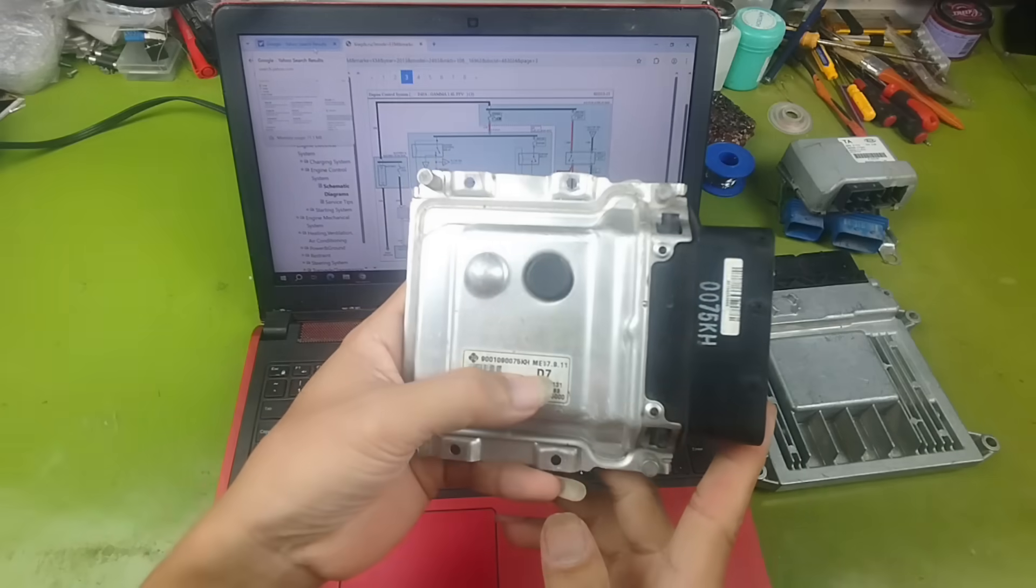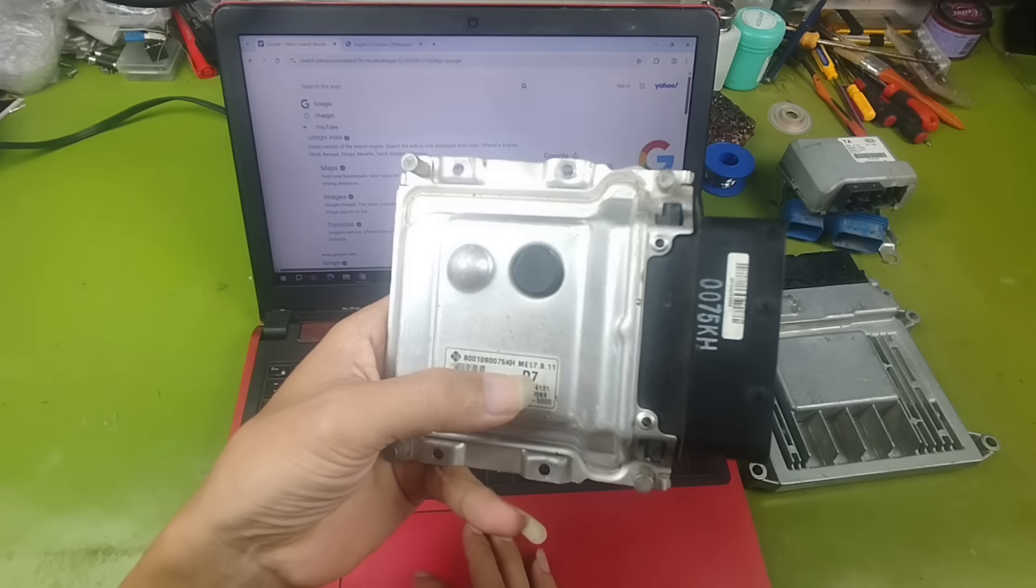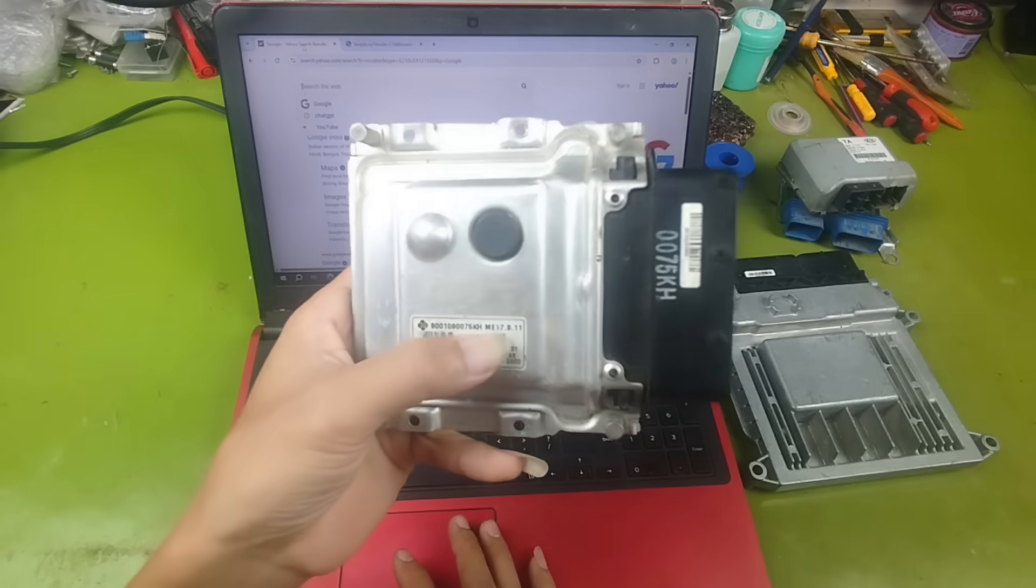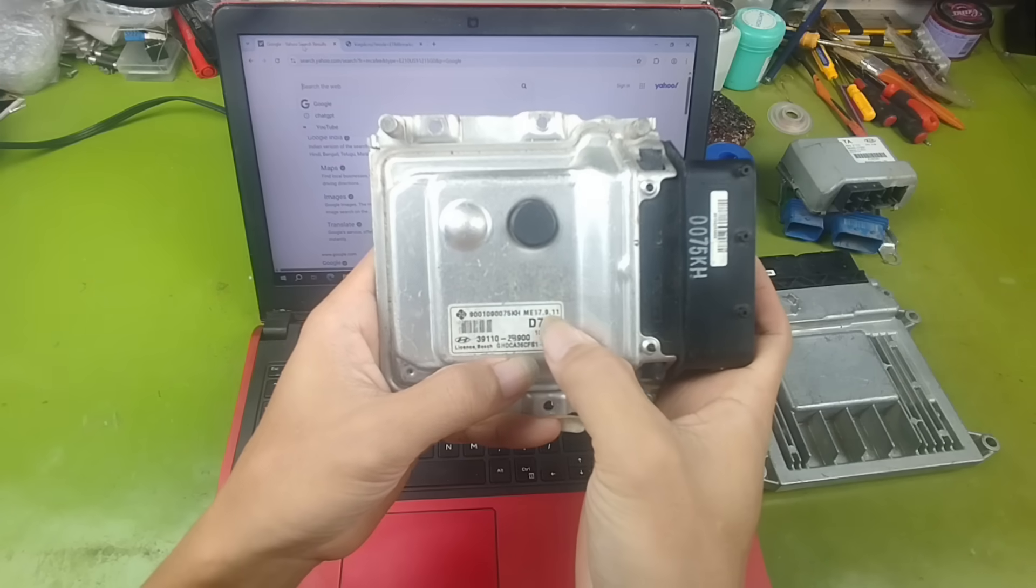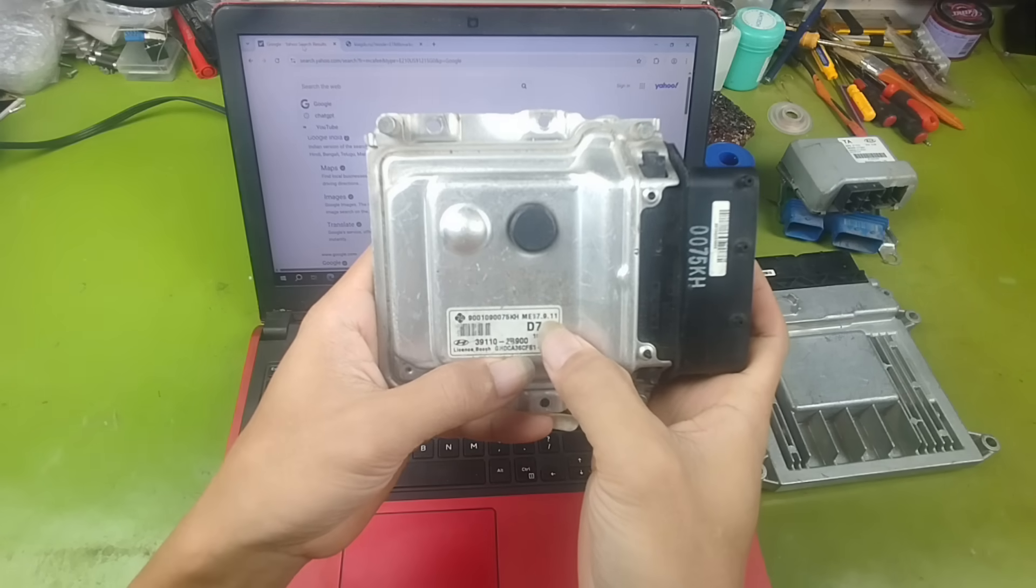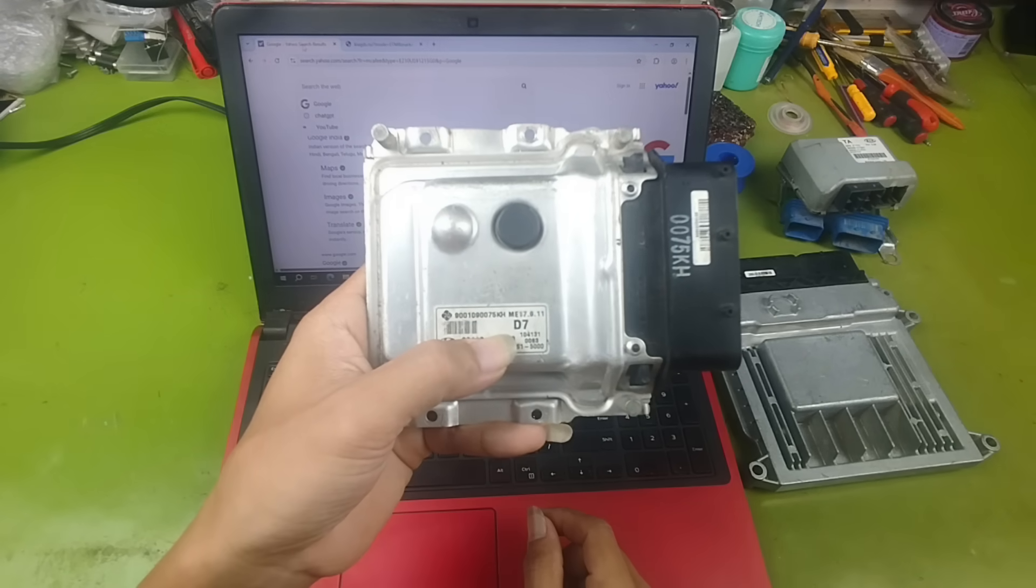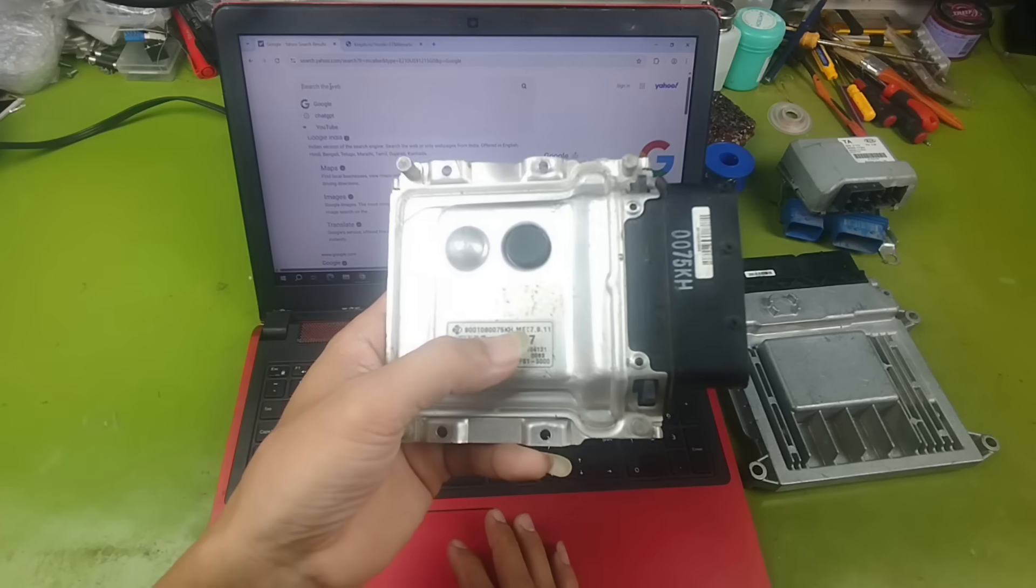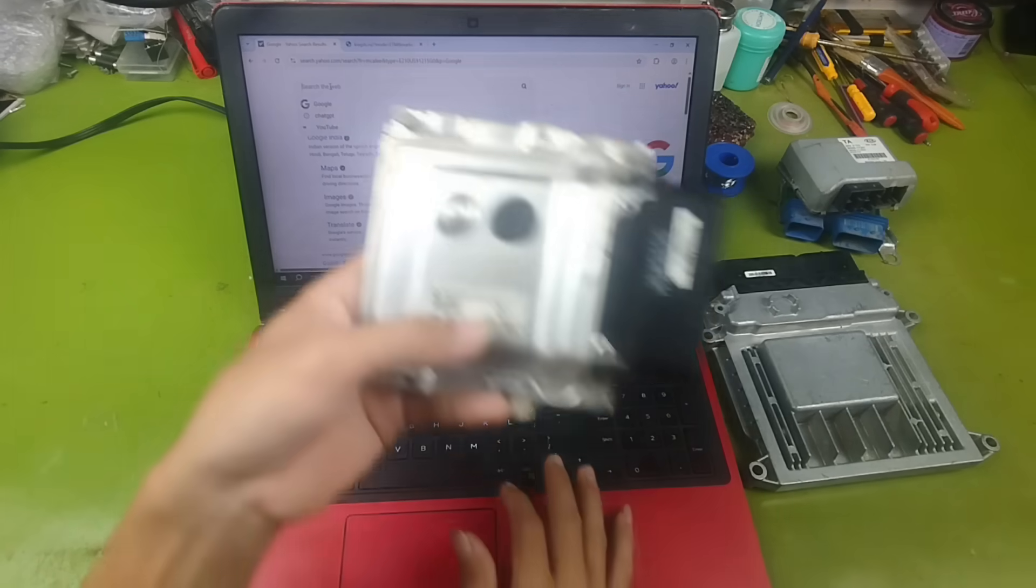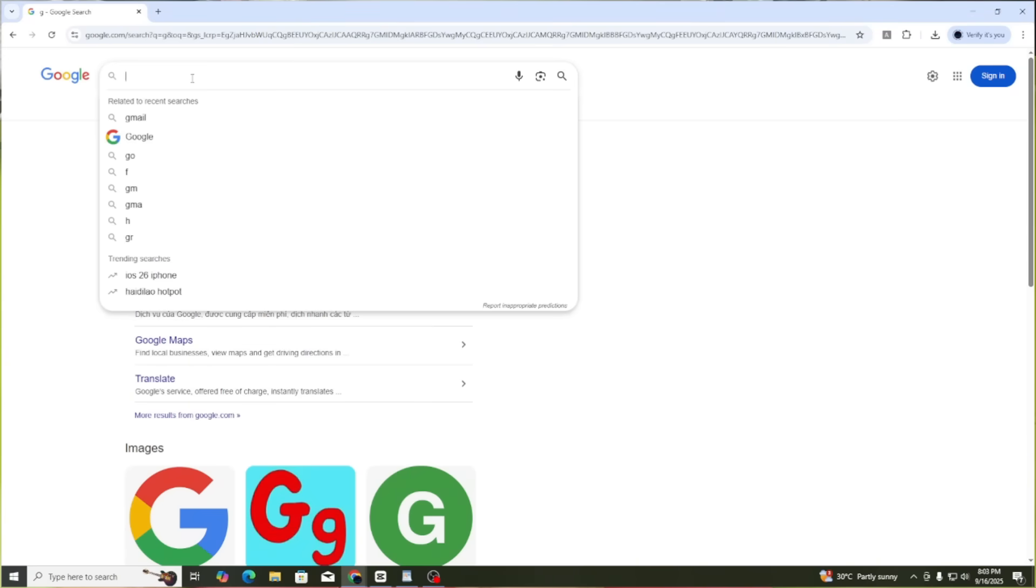Here in my hand is an ECU with the code ME17.9.11. This ECU was used by Kia and Hyundai for models such as Hyundai i10 1.25 liter, Hyundai Accent Solaris, Kia Rio, first generation Kia Ceed, and some versions of Kia Cerato. The production range is from around 2010 to 2017. To find the correct wiring diagram, please follow these steps.